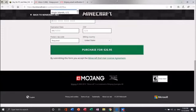For the purpose of this demo, I will not be buying Minecraft. When everything is correct, hit purchase and Minecraft will start installing on your device.